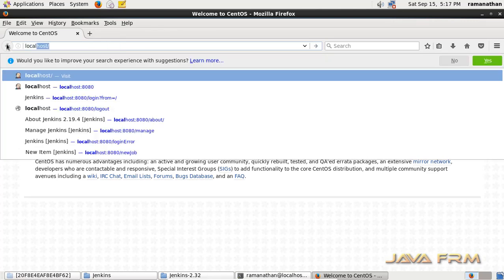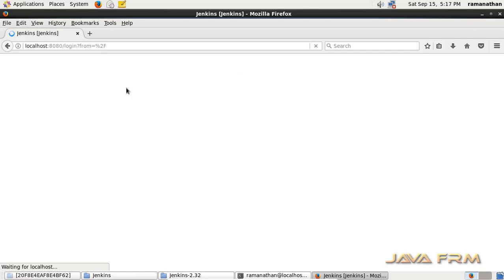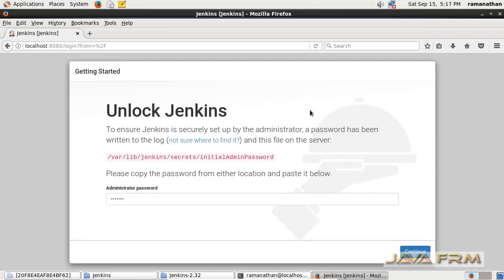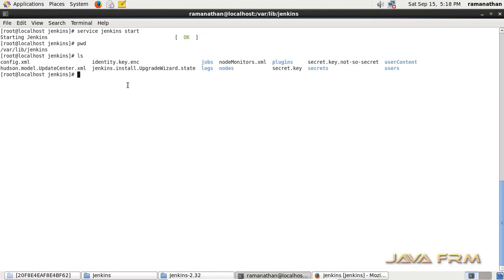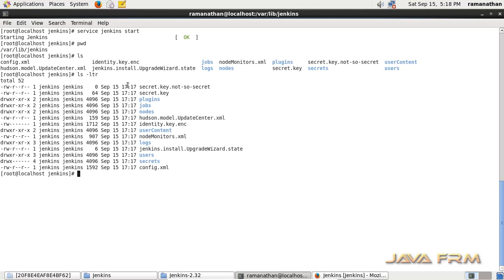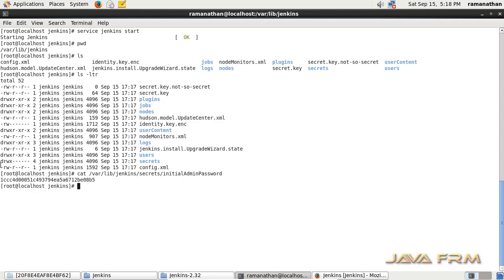Now I am going to access Jenkins. It will be running on port 8080. A temporary password has been generated at the location /var/lib/jenkins. I am going to cat that file using the cat command. Here you can see some configuration files have been created. Using the cat command I am getting the password — this is the temporary administrator password generated. I am copying this.